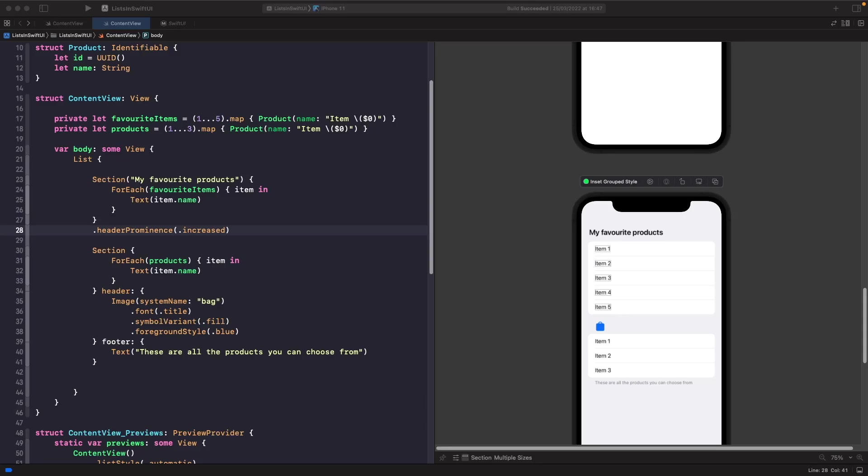Hey, welcome back to another video. In this video we're going to look at how we can handle reordering and deleting items in SwiftUI with the edit button, so let's get straight into it.